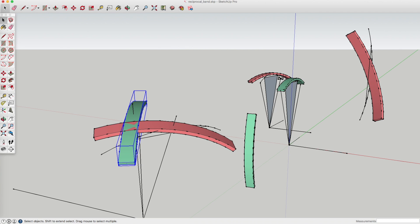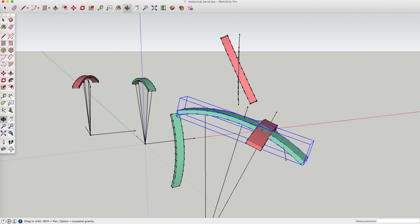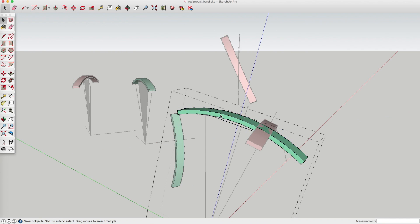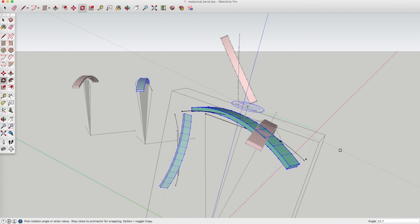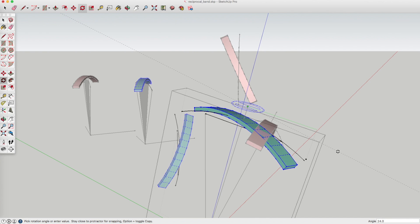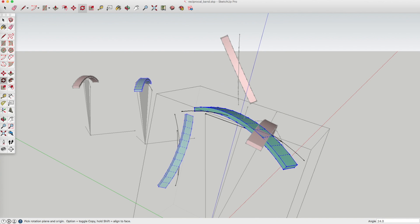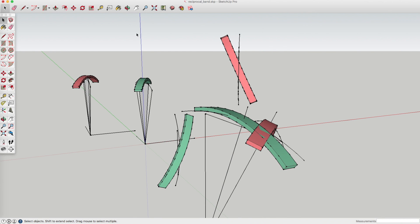Now for this one: double click to get into the component, then triple click to select the band, and then rotate this one as well. I forgot what value I used — I think it was 24 degrees, yes, 24. Right, we've done both. Let's go back to the main drawing and see how that's looking.